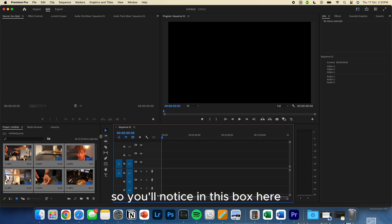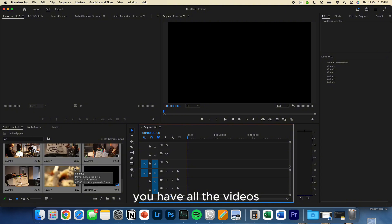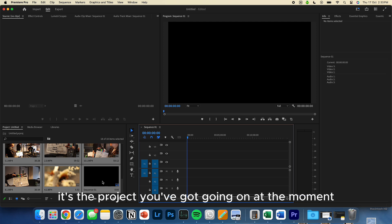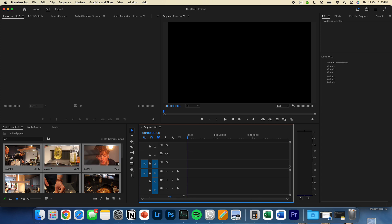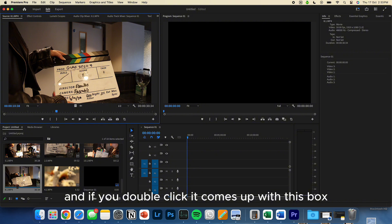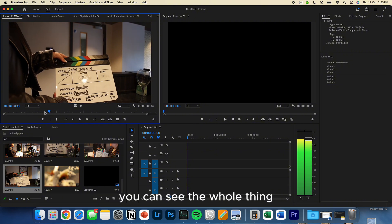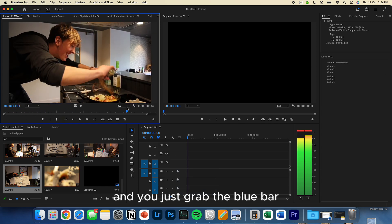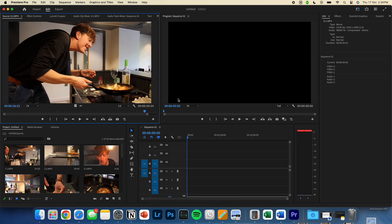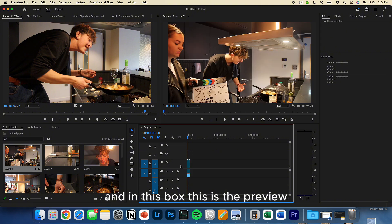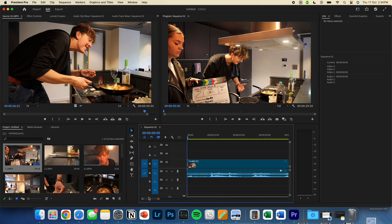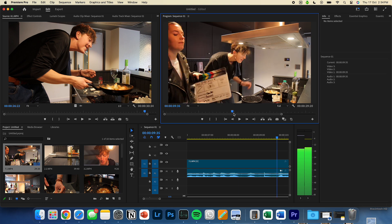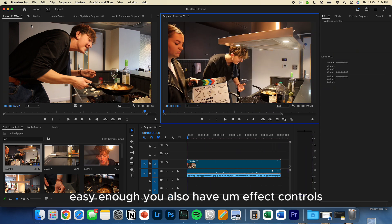So you'll notice in this box here, I'll just make it a bit bigger, you have all the videos. And here is the sequence as well, which basically just means it's the project you've got going on at the moment. So here are each video. And if you double-click, it comes up in this box, and this is just a preview, you can see the whole thing. And you can see the blue bar, and you can scroll from it. Nice and simple. And in this box, this is the preview, so we'll just drag around the video in. And you'll be able to preview your video. Easy enough.